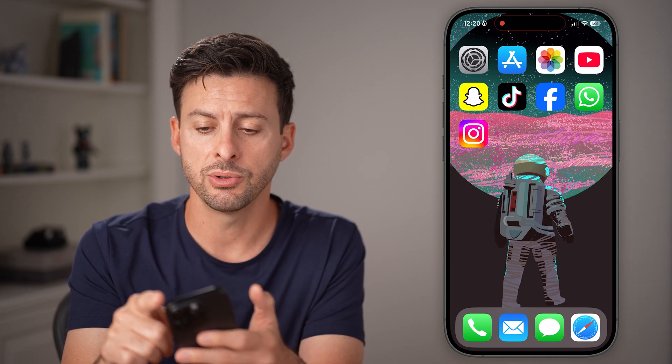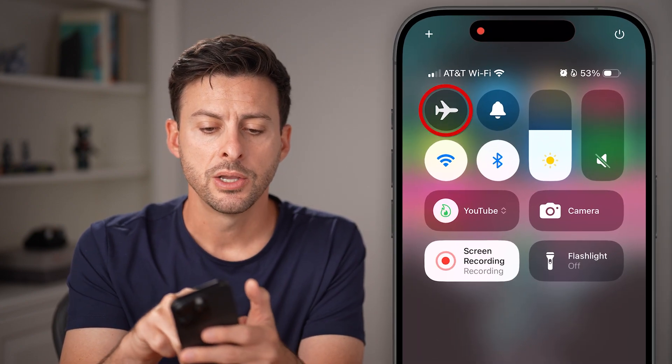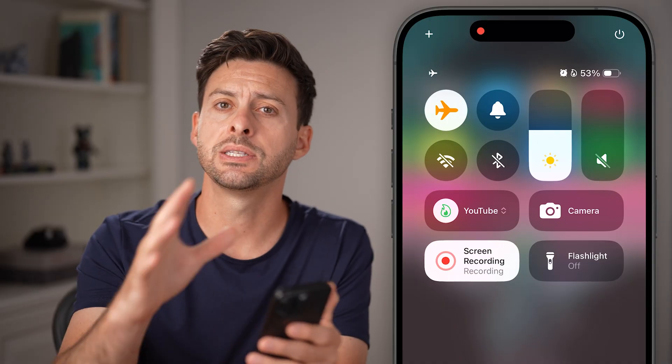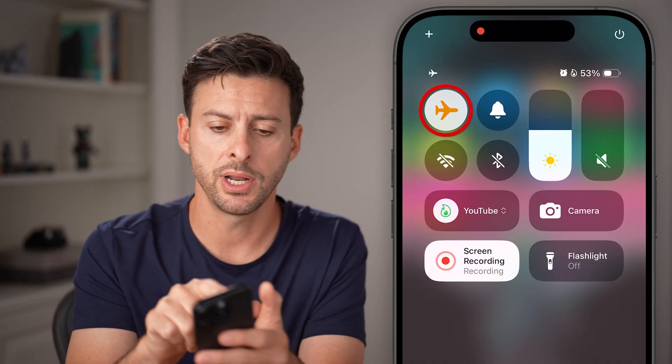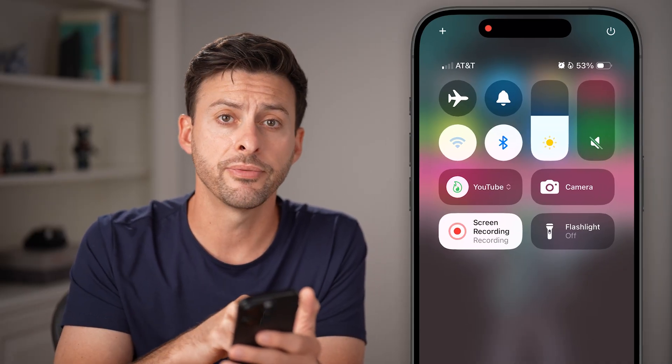If it doesn't fix it, the next thing you can do is swipe down from the top right, toggle on airplane mode just to disconnect from your internet, and then toggle it back off to reconnect to it and check to see if that helps.